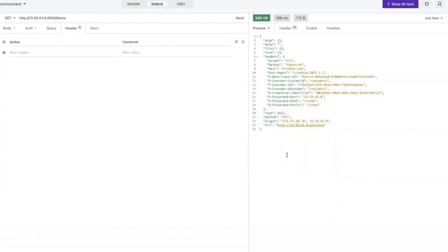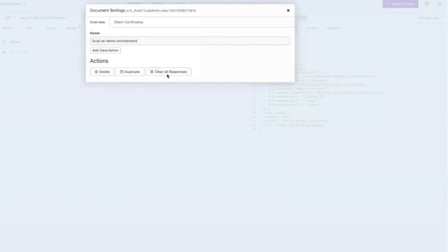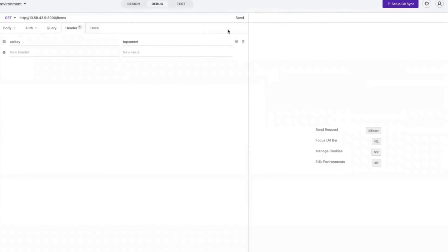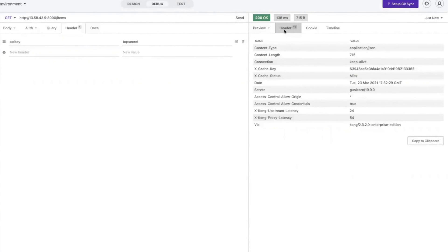Back in Insomnia, I'll clear my responses and make this request again. Now I have a cache status of miss, and it takes us almost 24 milliseconds to get to the upstream service.